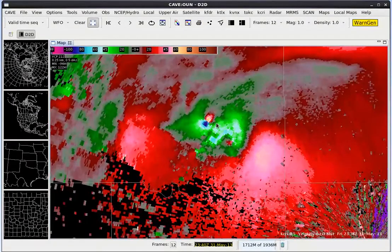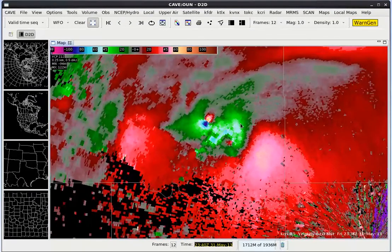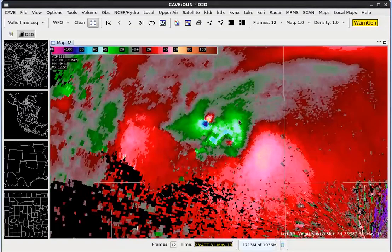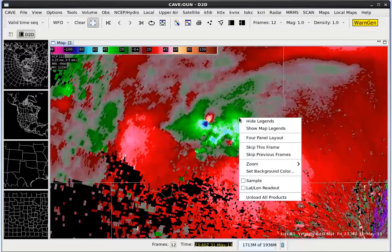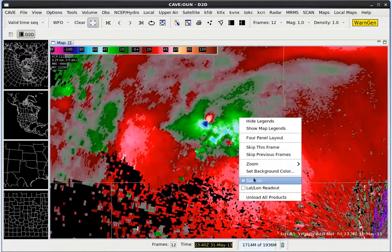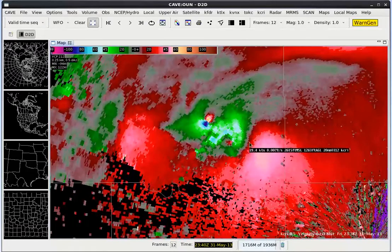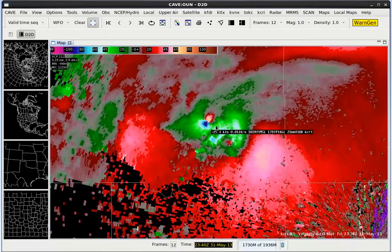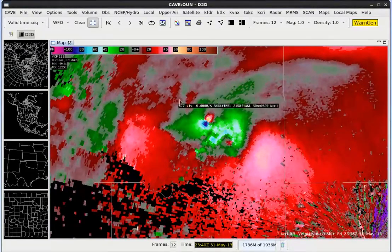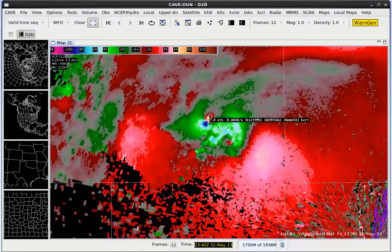Now that you've done that, let's go ahead and try to sample the data. To accomplish that we're going to want to right-click and hold anywhere in the map editor and then select sample, and as we drag our mouse cursor around we can see that we are sampling the velocity data.